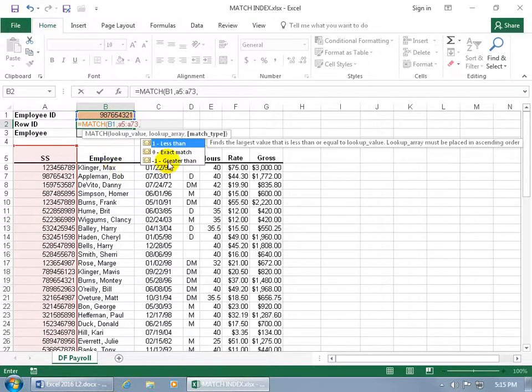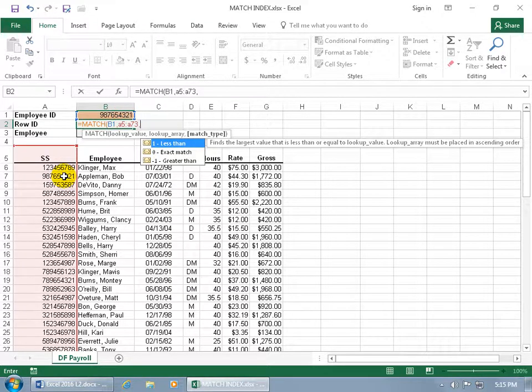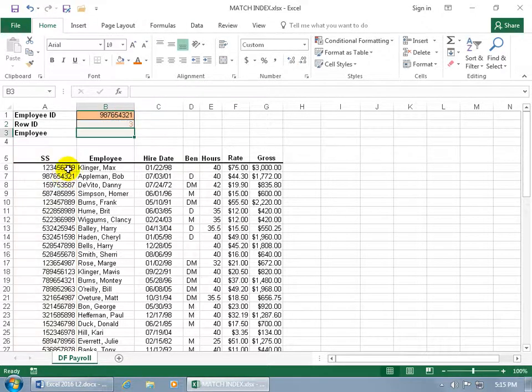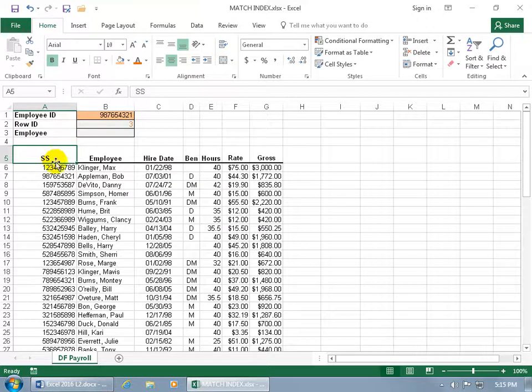And then what match type? The exact match. We want to make sure that what we're looking up here, his employee ID for Bob Appelman, gets an exact match here. So we want to type in 0, hit enter, and it says that it's in row 3. So again, it's looking at the header row, saying that that's row 1, 2, and then 3.